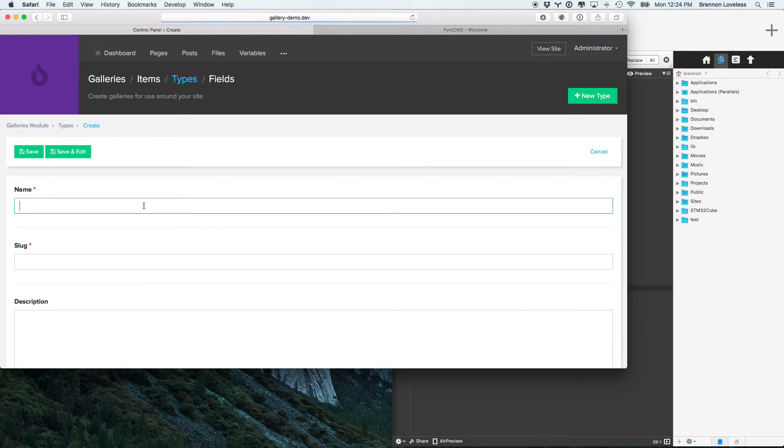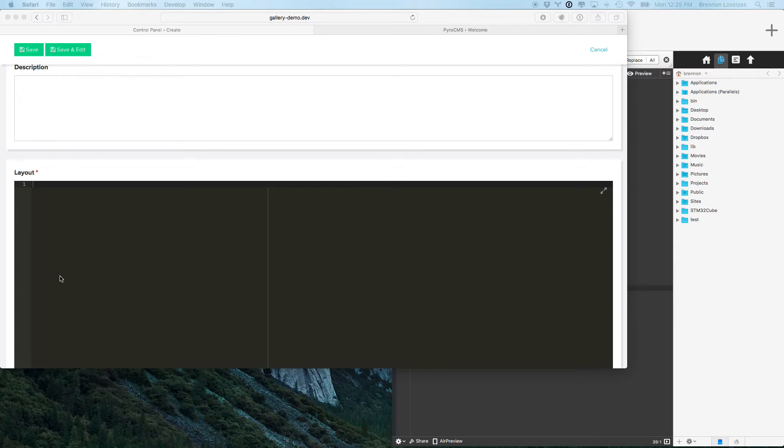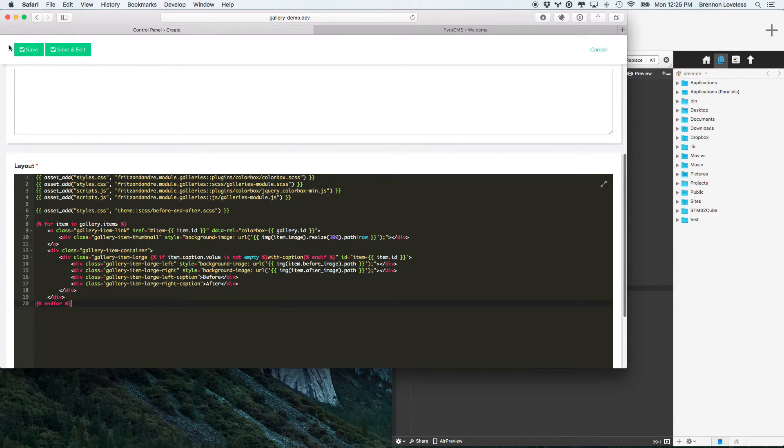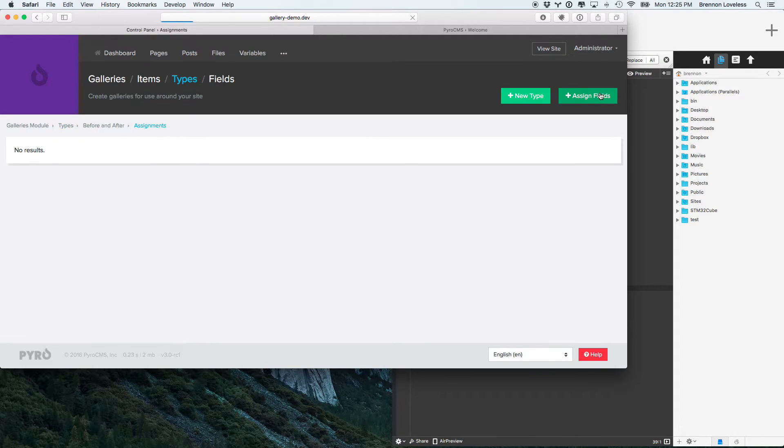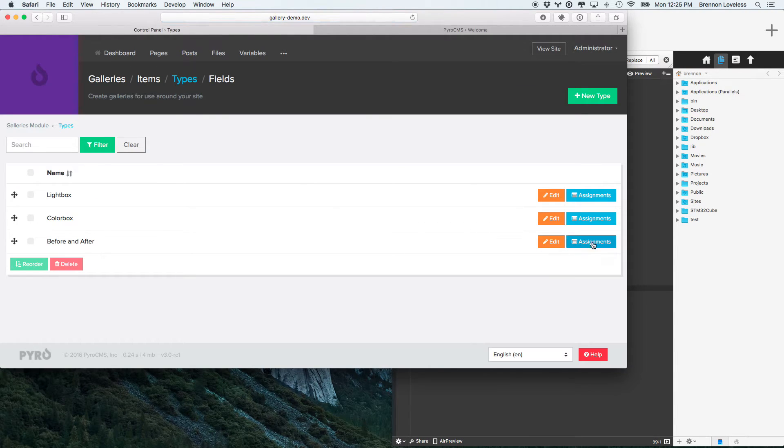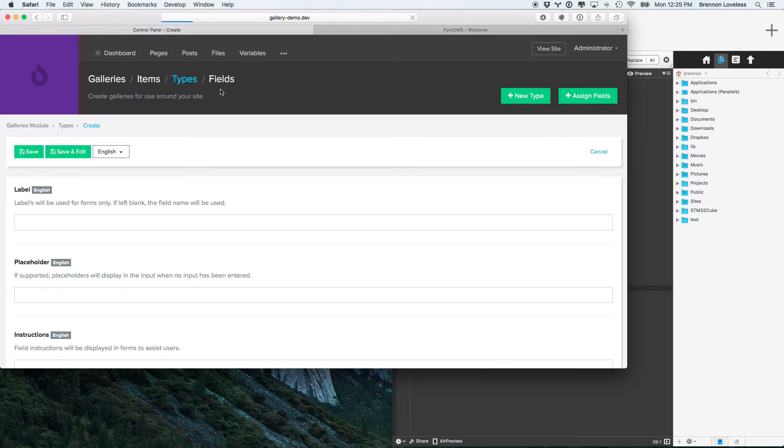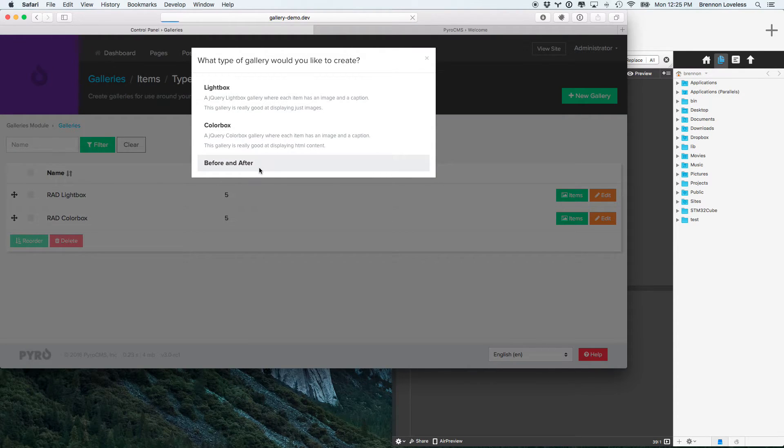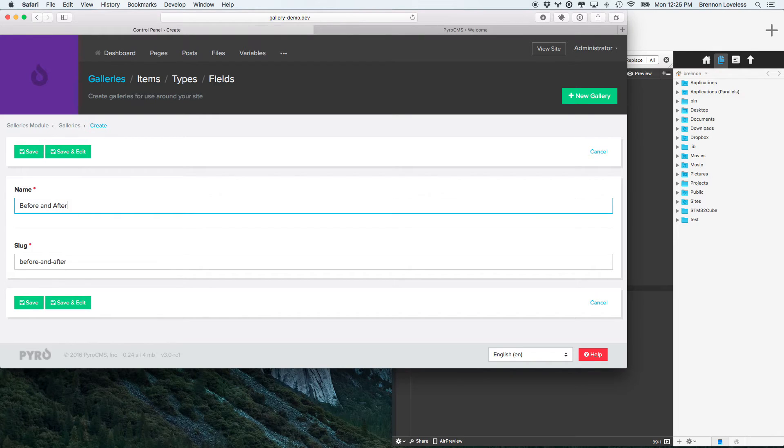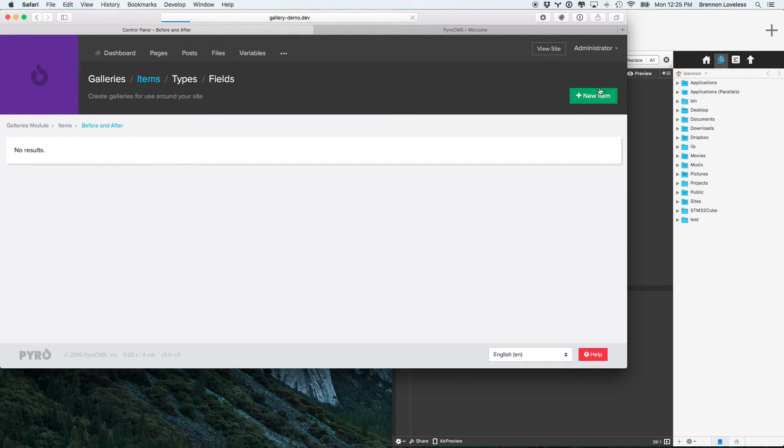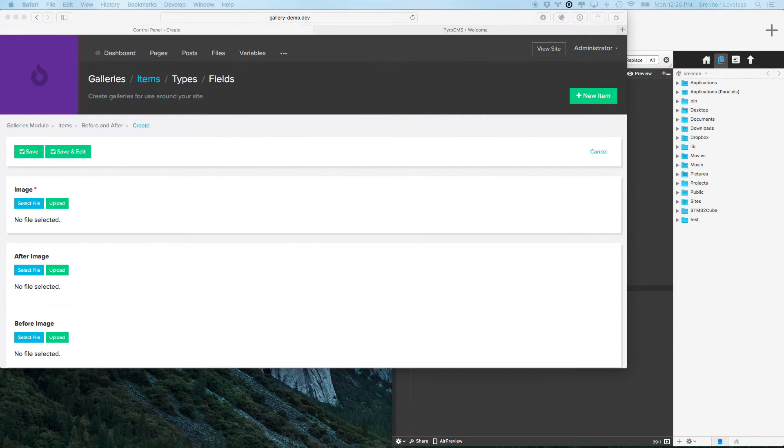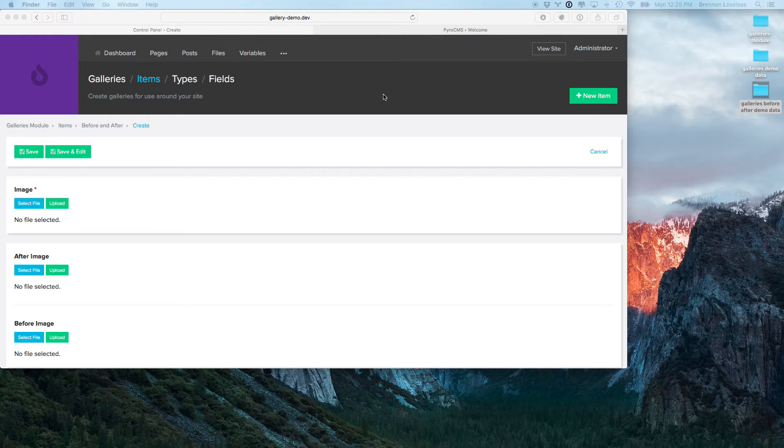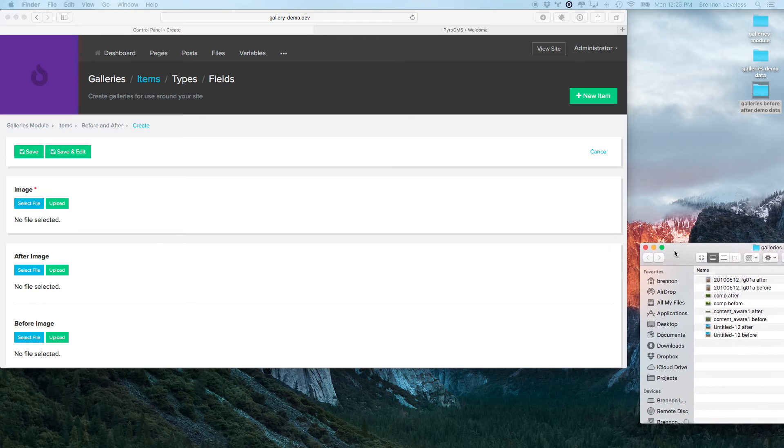Oh, I must have forgot to push save. I'm going to assign those types to the before and after field. Okay, so now we're going to go ahead and create a before and after gallery. So, this gallery is going to be some before and after content aware Photoshop filters.